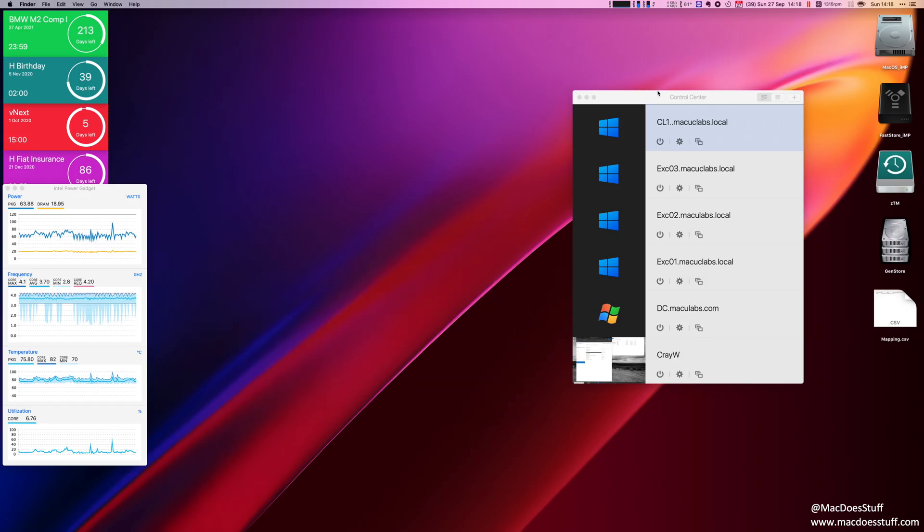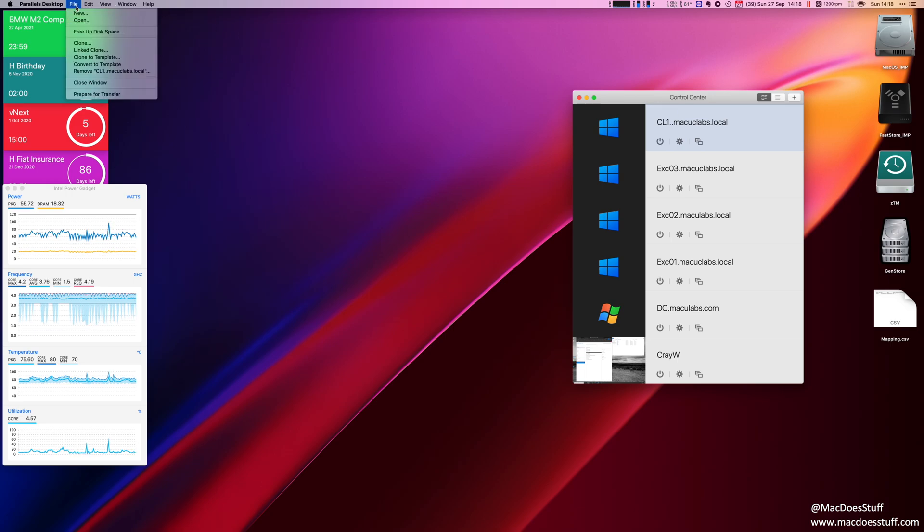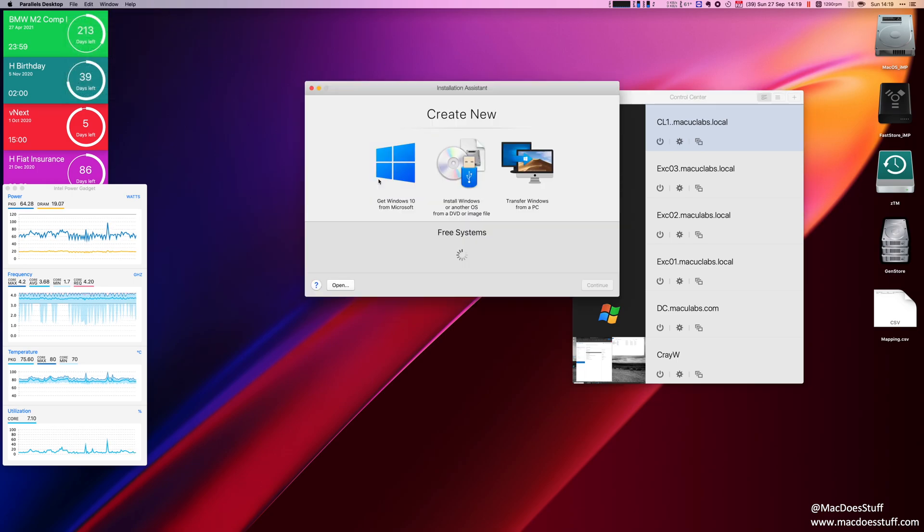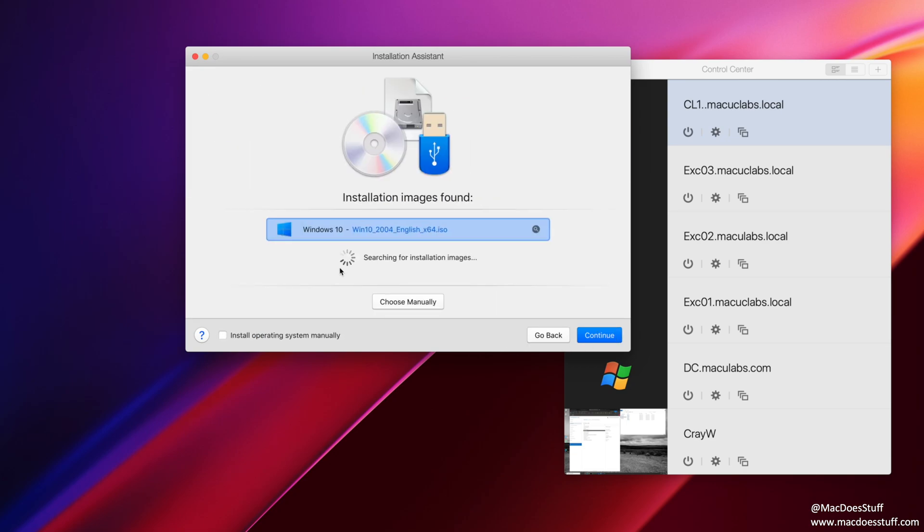So what we're going to do from the control center within Parallels Desktop 16, we're going to go File, New and it will display the wizard for creating a new machine. I'm going to go with that one, the install Windows or another OS from a DVD or image file. So select that one. We'll click Next. Now it should find the ISO that we've just downloaded. If it doesn't, click the Choose Manually and you should be able to go and find it.